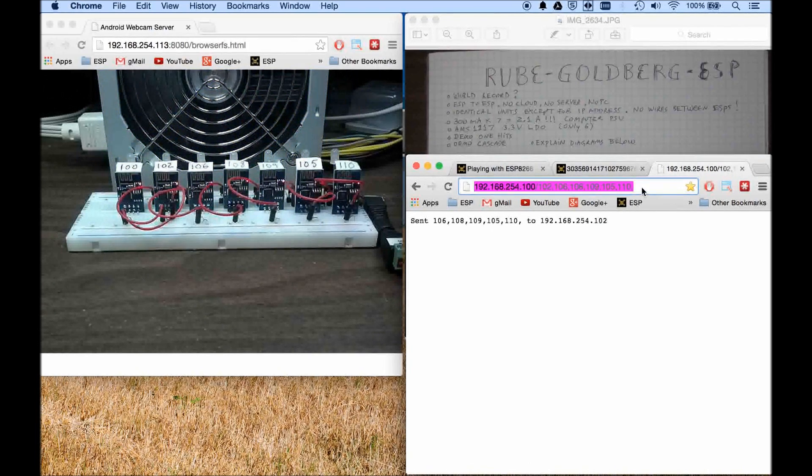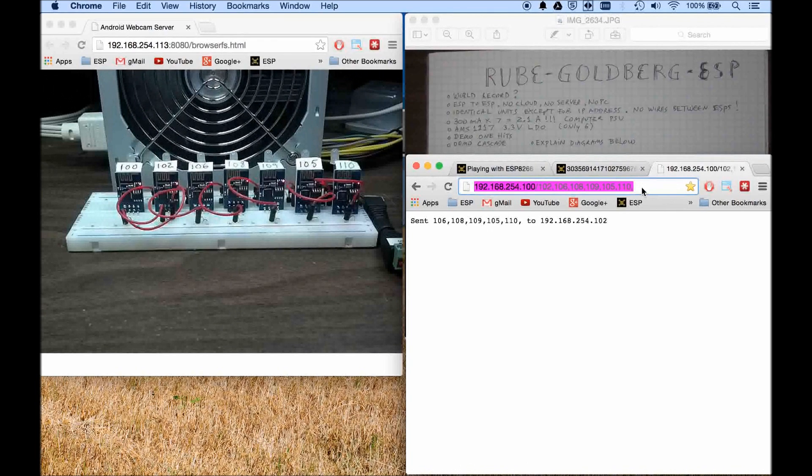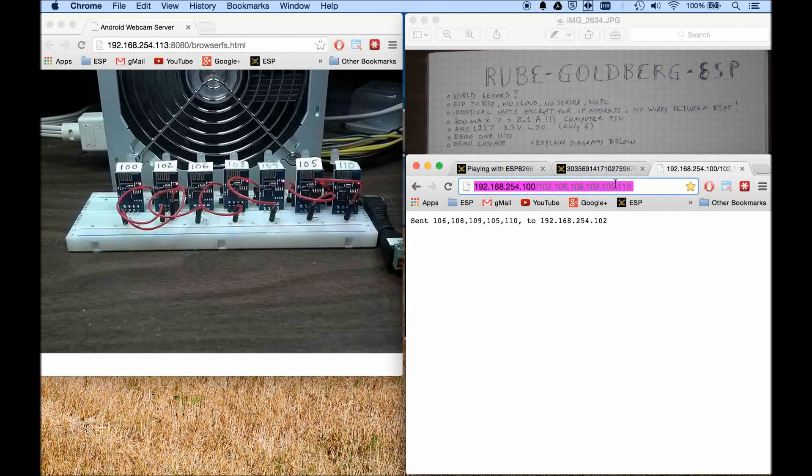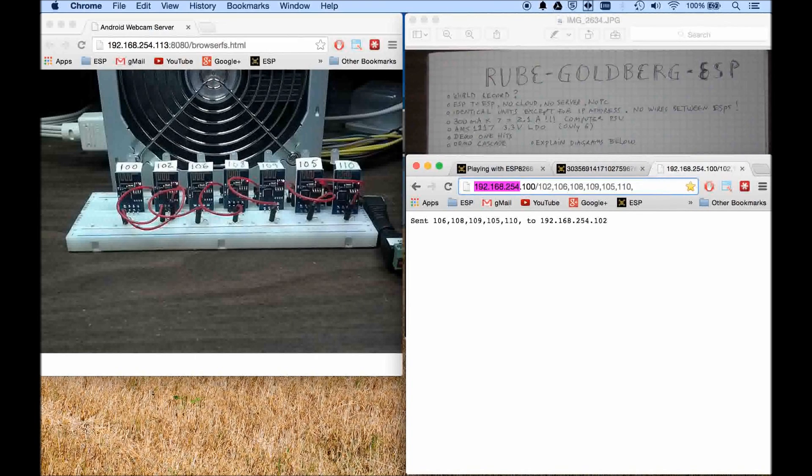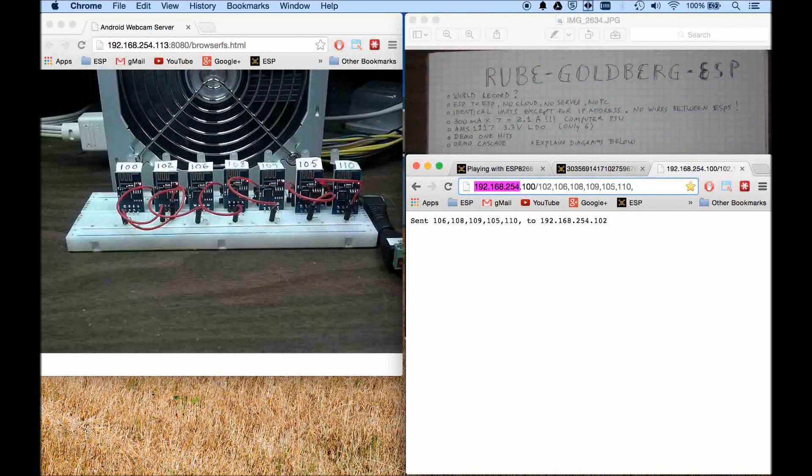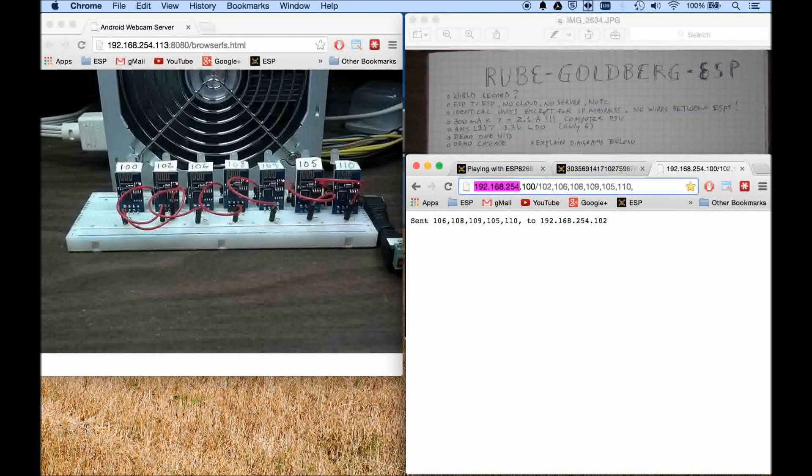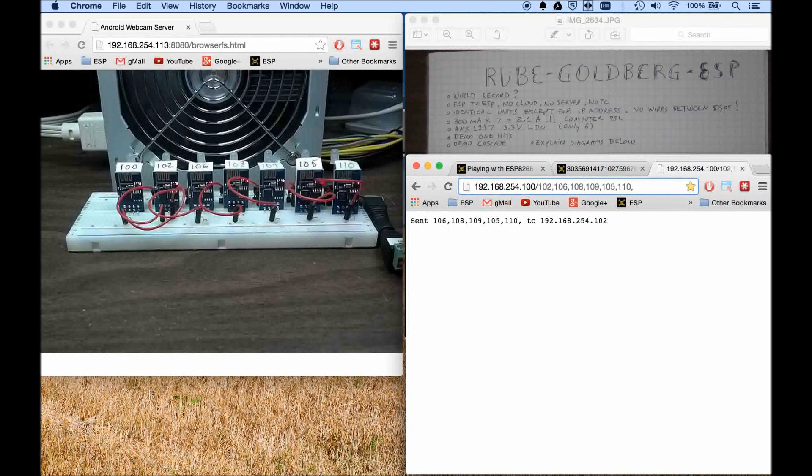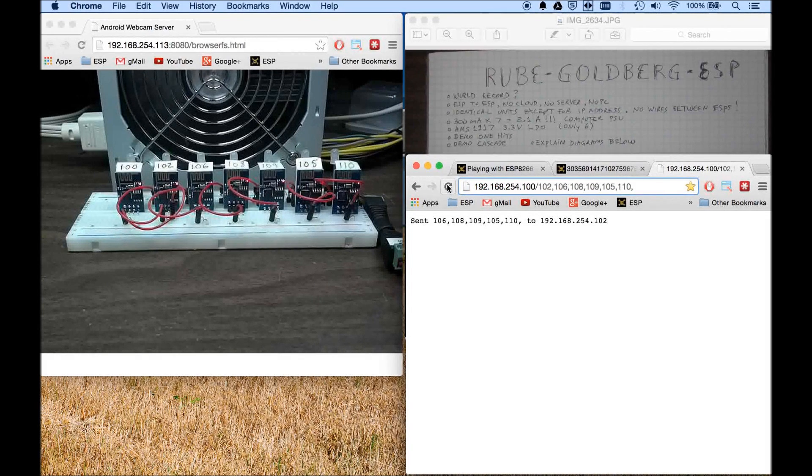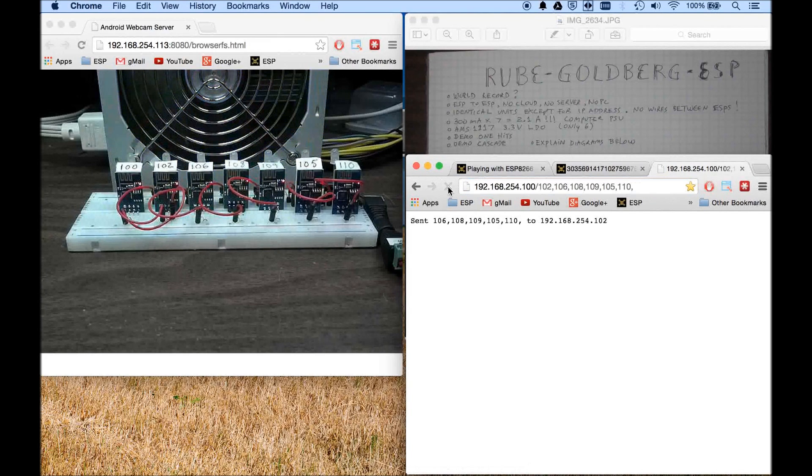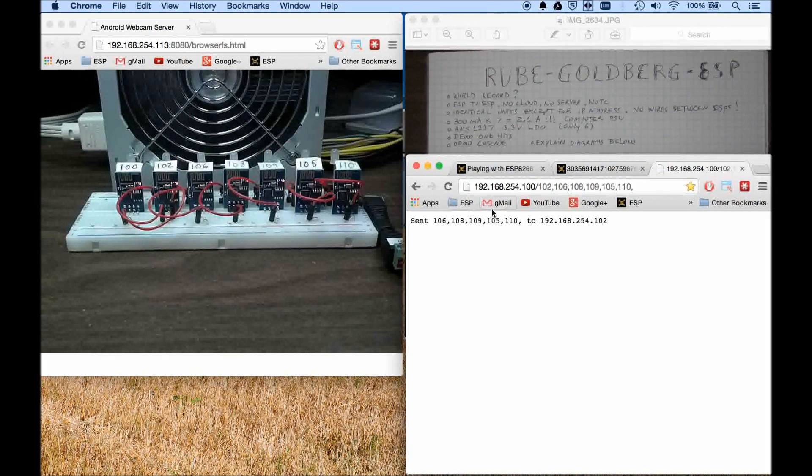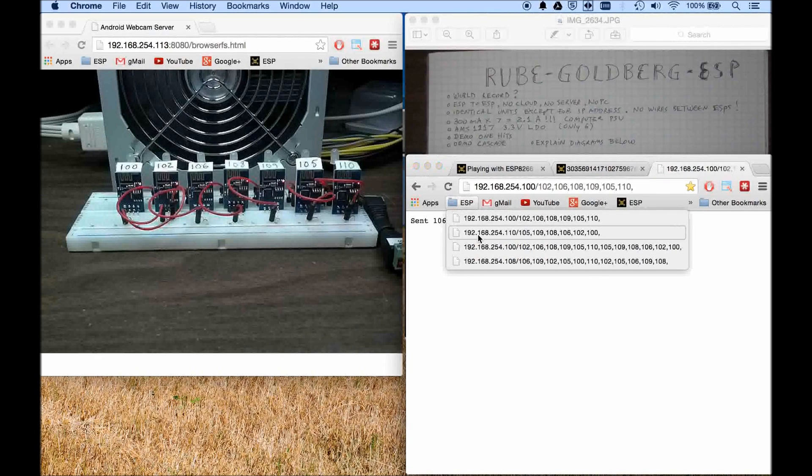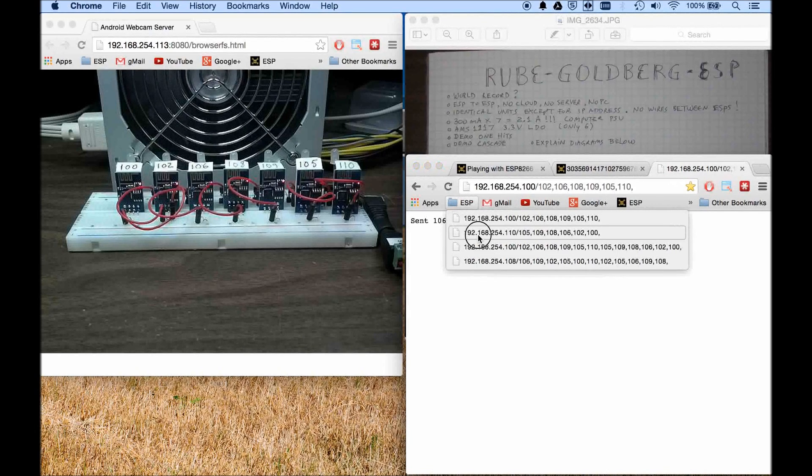Actually just the last part, the last portion, because all of them share the same prefix here, 192.168.254, they're all the same so I always put in just the last number. Let me run this one again. I thought it was pretty cool and so I got another one going the opposite direction.